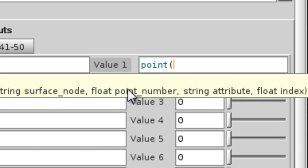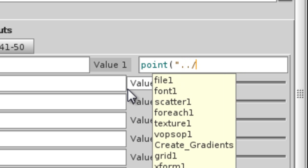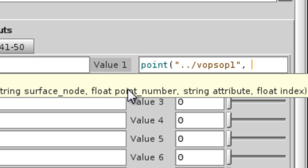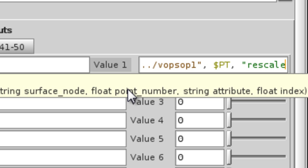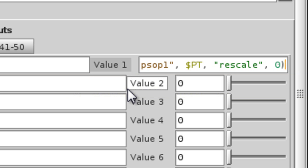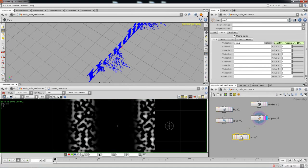You're going to use a point expression, which asks for a string surface node — that's the VERBs node right above us. The floating point number is every single point, so you put $PT, with $PT representing every single point on the node. The string attribute name is 'rescale', just like we named it. The default index is zero, being that it's a float value. Hit enter and pretty much all the data is flowing through.